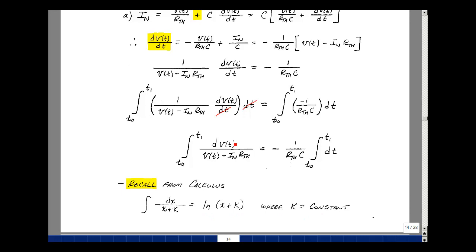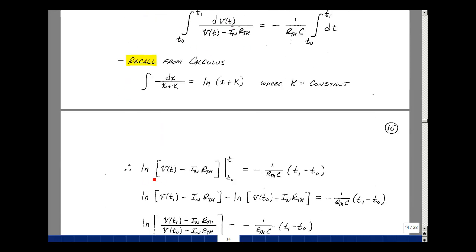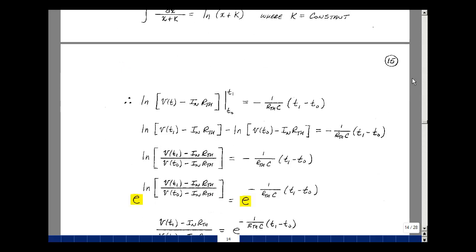In my problem, V of t is x, and my constant is minus I-Norton times R-Thevenin. Solving this integral, I have that it's the natural log of the denominator — V of t minus I-Norton times R-Thevenin — evaluated from the lower limit to the upper limit. The right-hand side of the equation, the integral of 1 dt is just t, evaluated at t1 minus t0. Evaluating the left-hand side, I put in t1 for t and t0 for t, so I've got the difference of those two. From algebra, the ratio of two quantities under a natural log is the same as taking the natural log of their difference, so I write these two subtracted terms as the natural log of the first term divided by the second term, equal to the right-hand side.